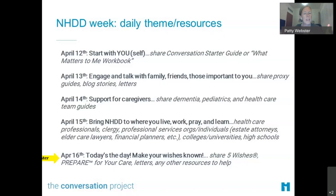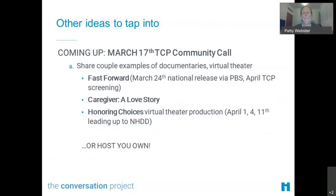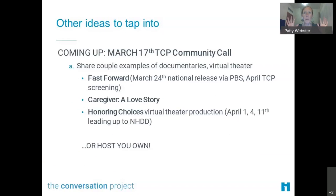That's kind of our plan — feel free to use it if it's helpful for you. Stay tuned for that in April. Anything we share, you're more than welcome to share on your social media sites as well. Our March call on March 17th will focus on some really great ideas on what we can do. We know there's Zoom fatigue all over, so what are some unique ways we can actually encourage conversations? We're going to share a couple of examples of upcoming and recent documentaries that have been released, in addition to virtual theater folks have been using.